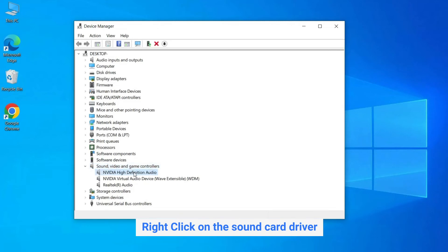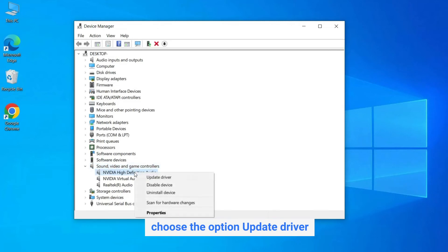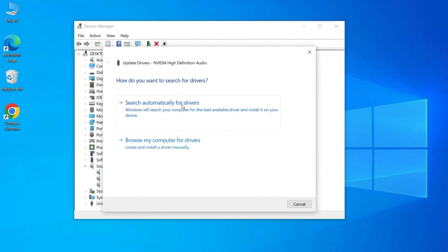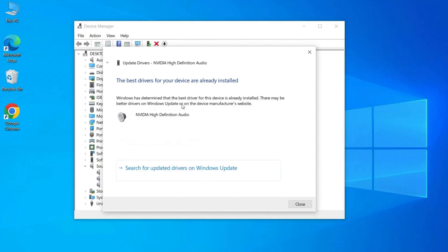Right-click on the sound card driver and choose the option Update Driver. Opt for search automatically for updated driver software and allow the system to find the driver. Finish updating as shown in the prompt screen.